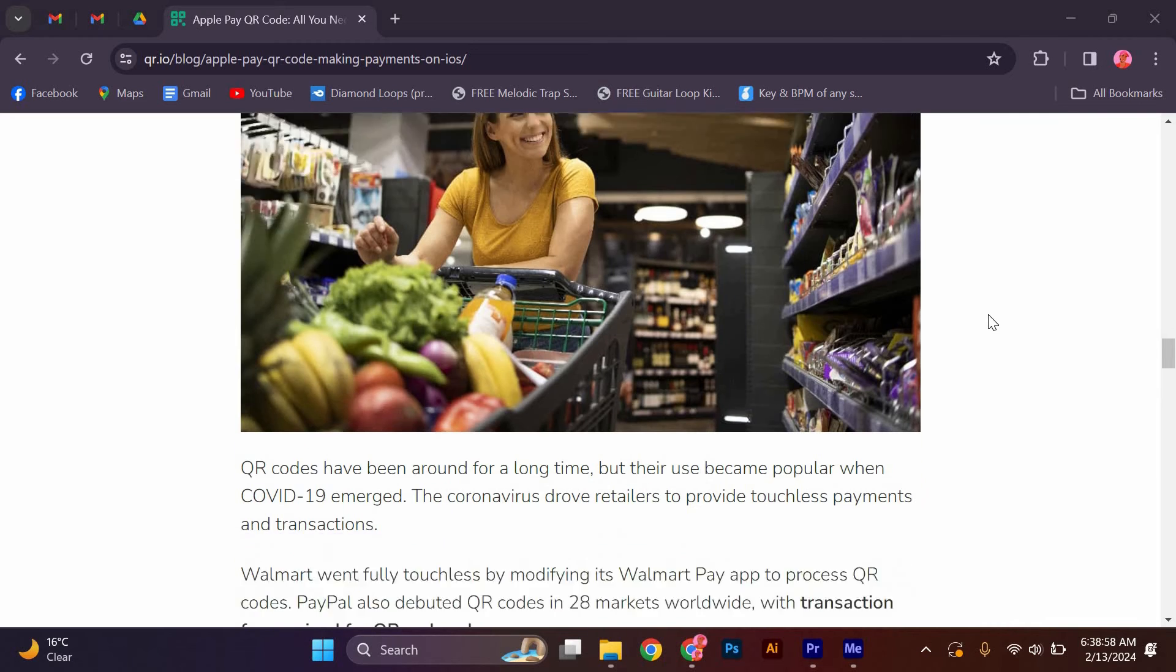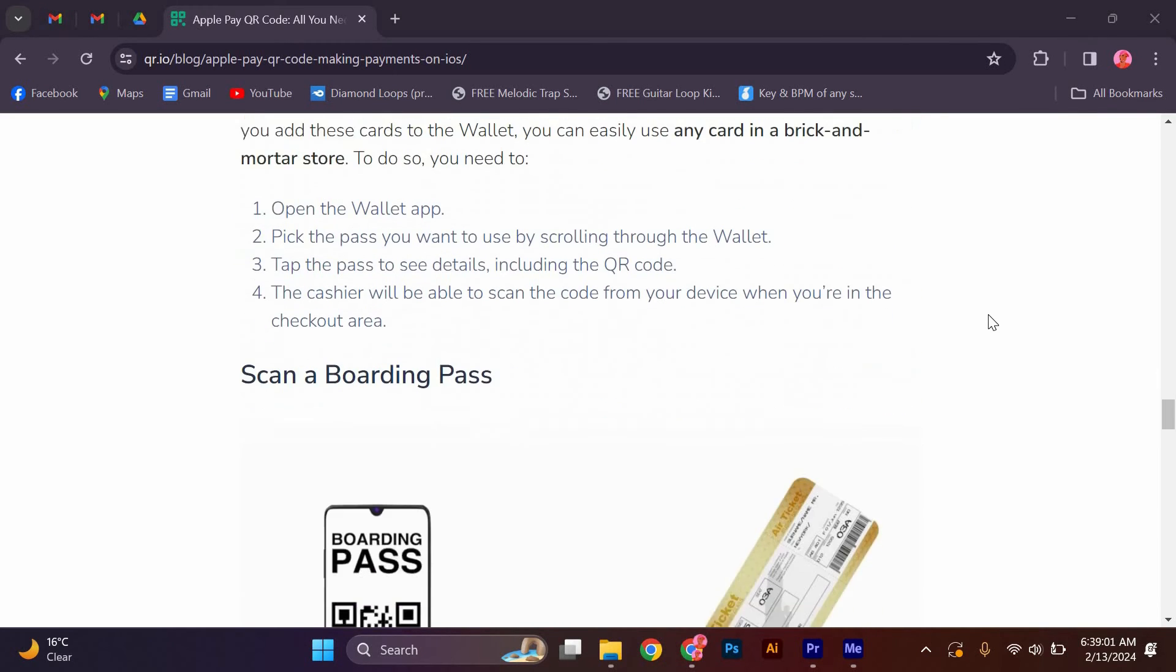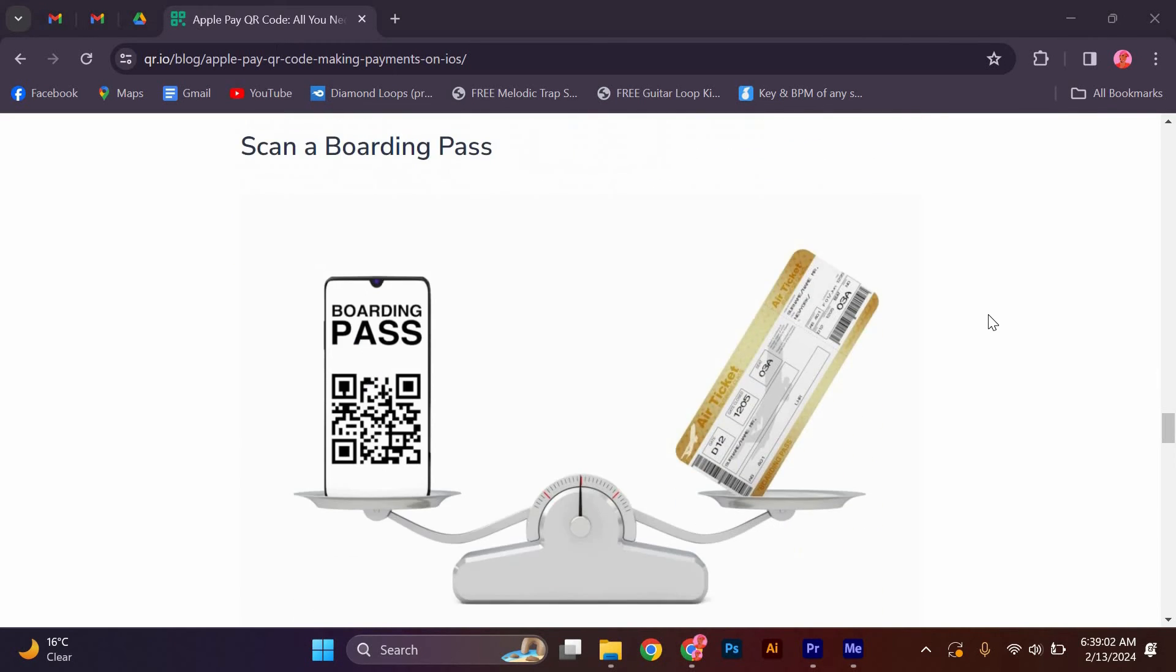Add a pass with a barcode or QR code. You can use a QR code to add a wallet pass. To do so, you must retrieve the pass you wish to add.